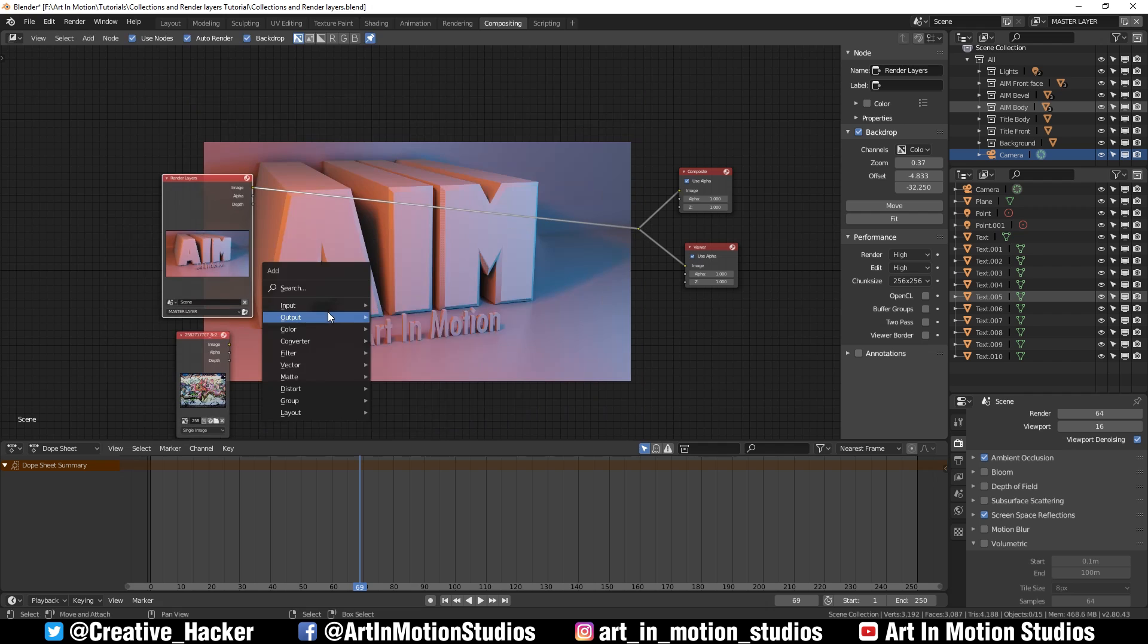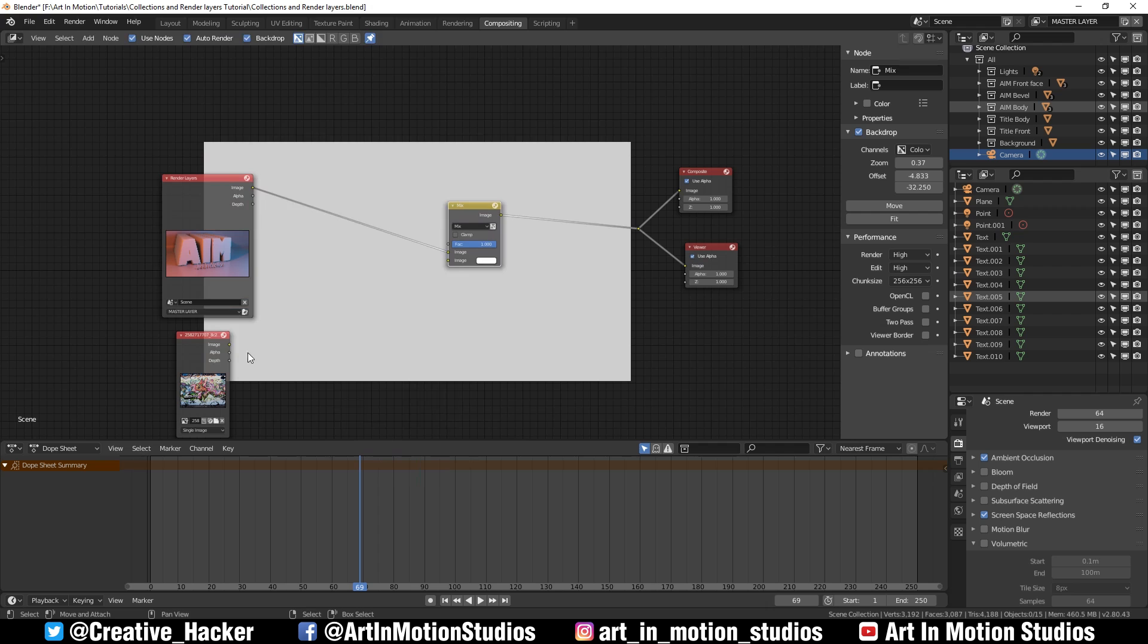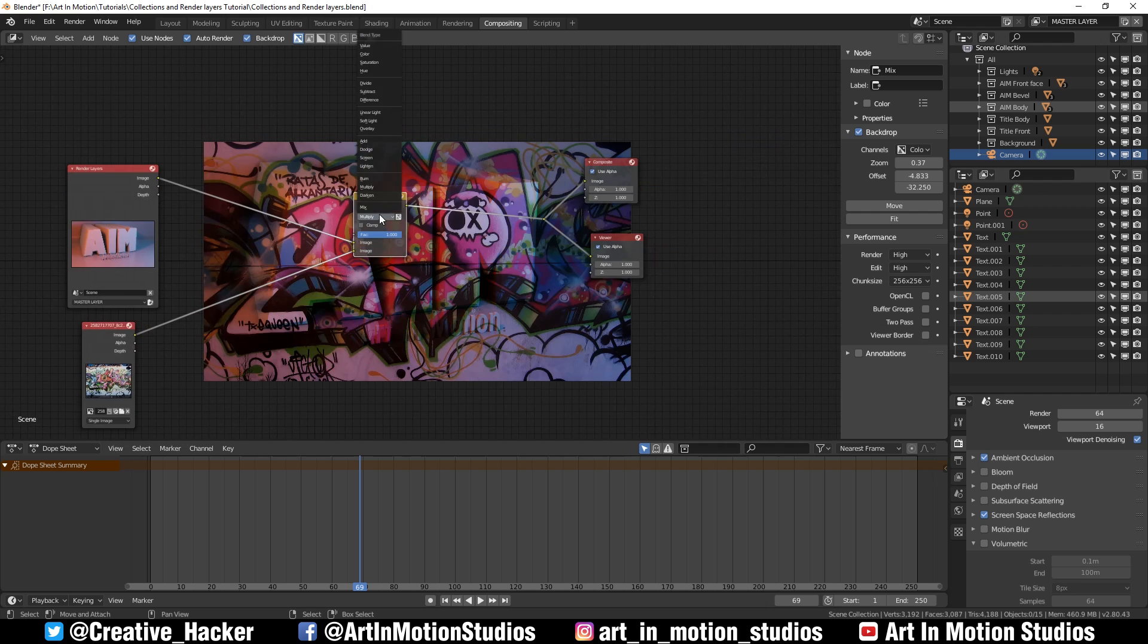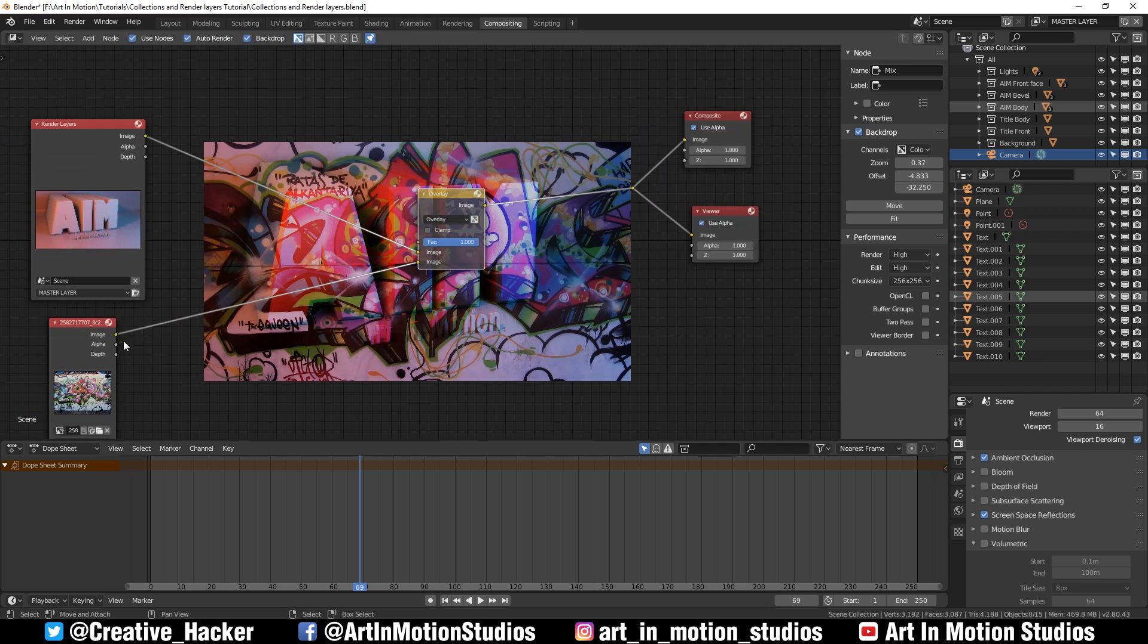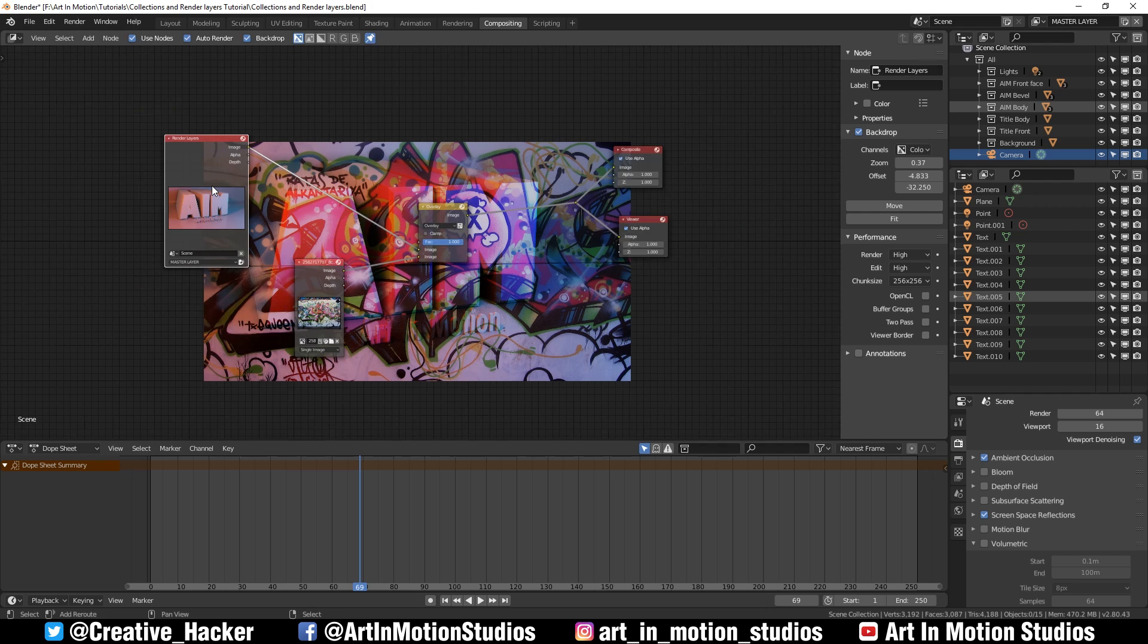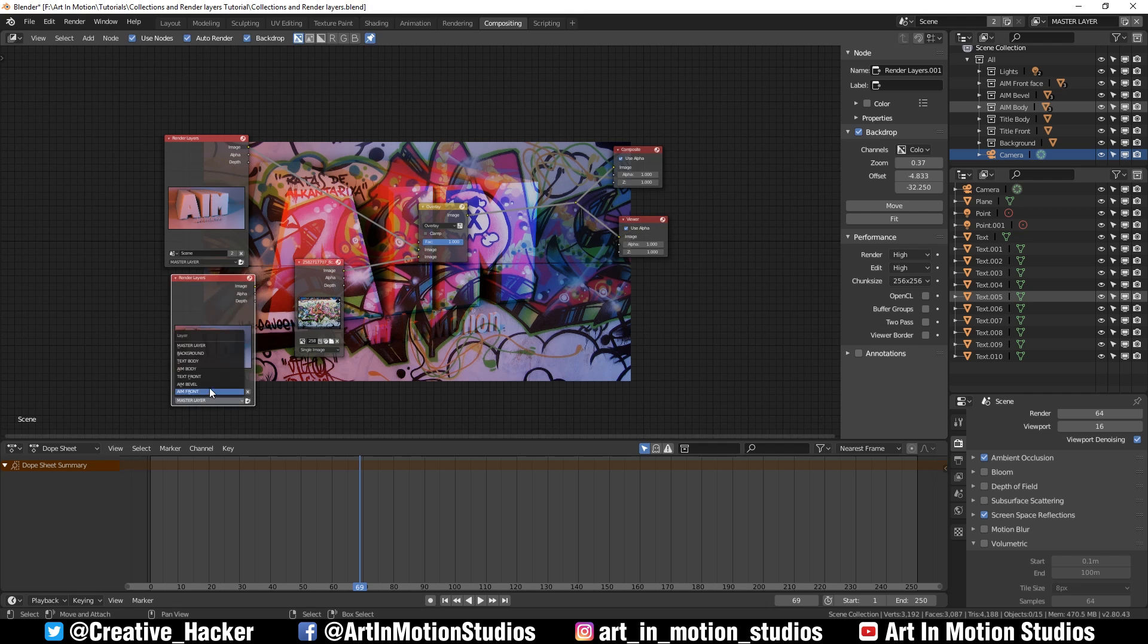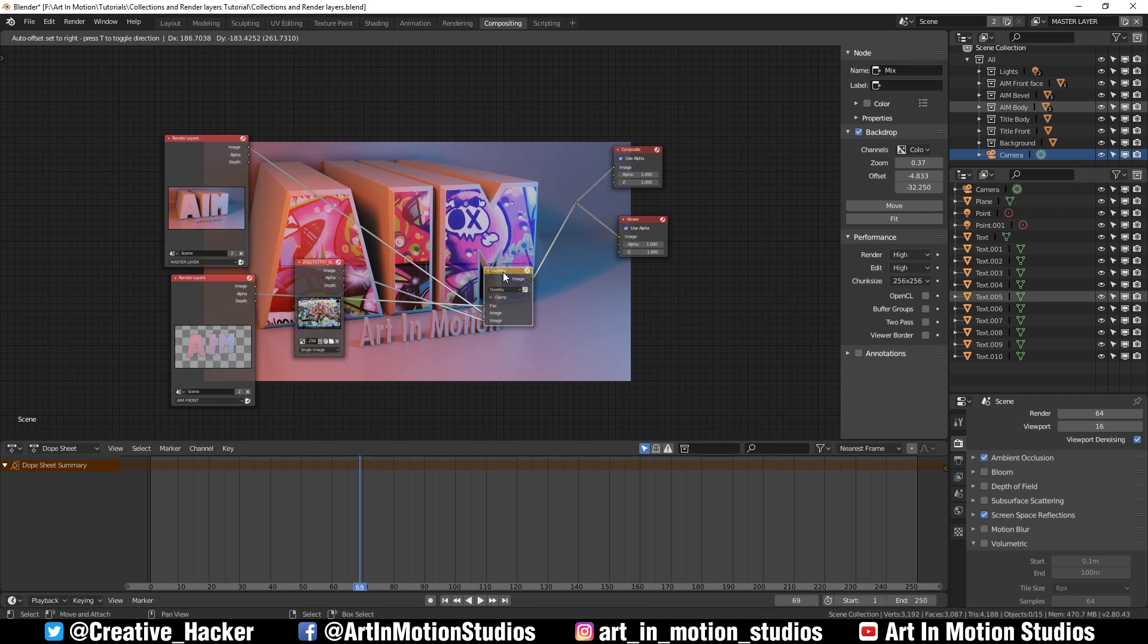If we plug it in there, we can see what it looks like. Then we want to mix these two together, so we'll go to color mix. Then there we have it, all mixed together. We'll change it to multiply. That's not exactly the most appealing looking thing. Let's try overlay. Still not working. So that's what we've got the layers for. We press shift D to duplicate the render layer. We then change this to the AIM front faces and take the alpha channel and use it in the factor.